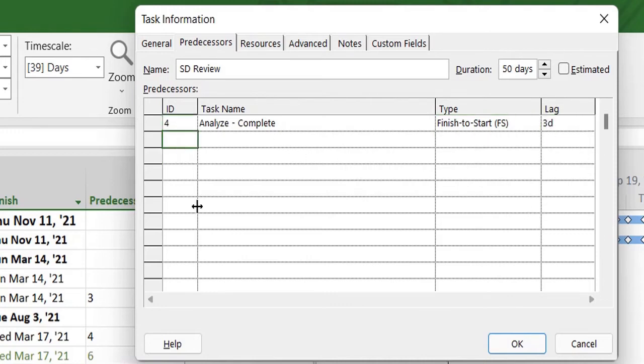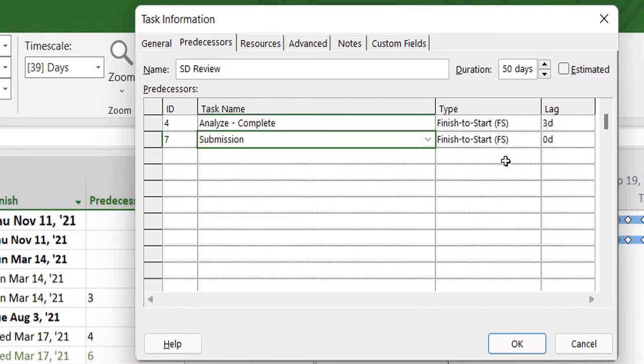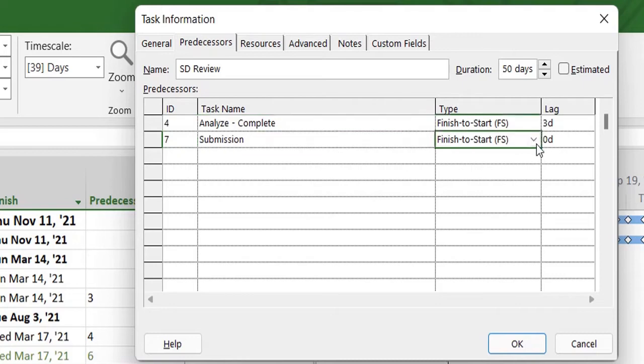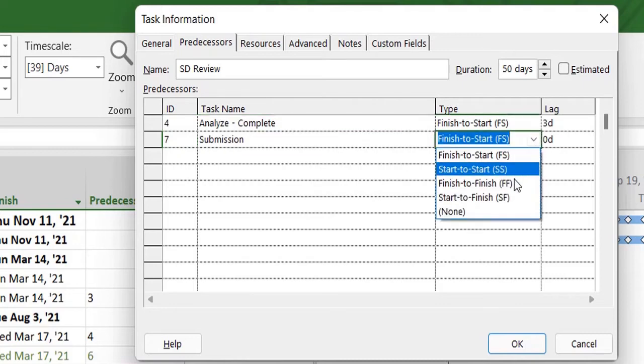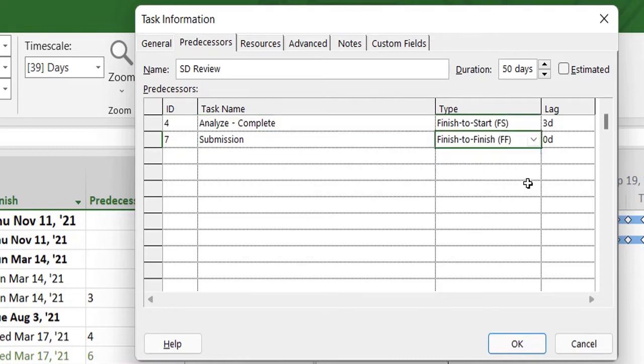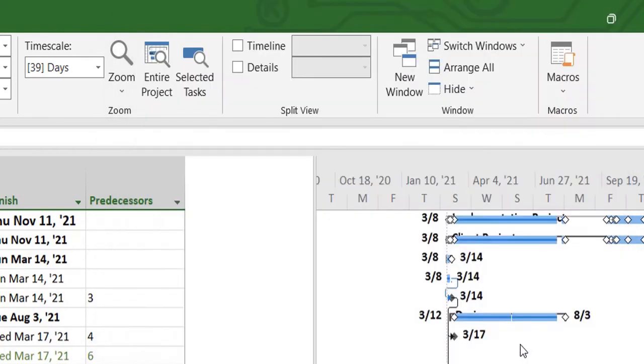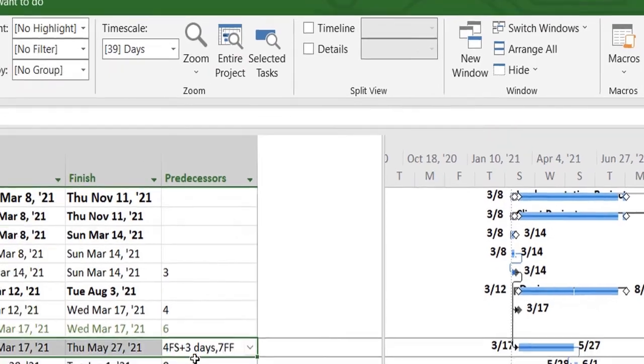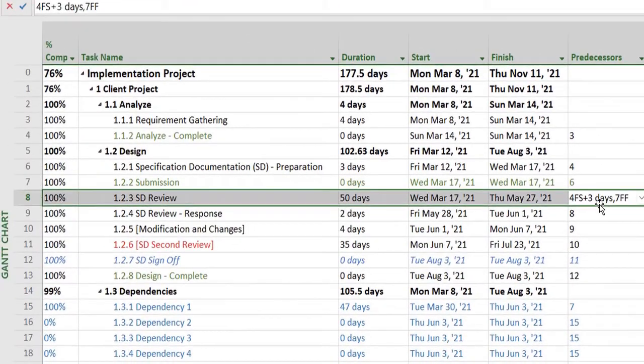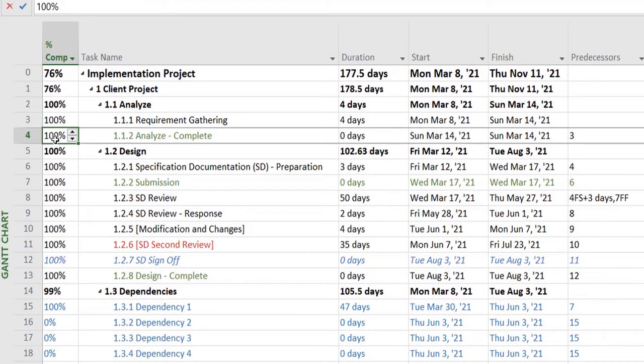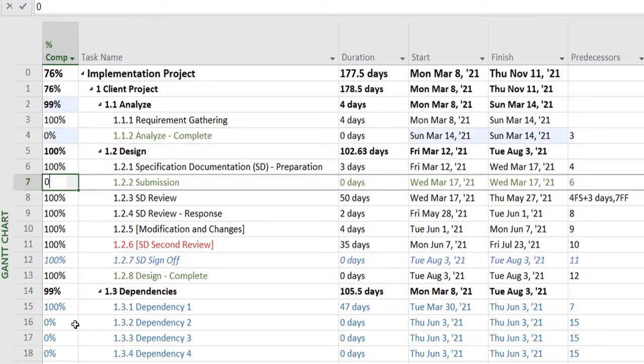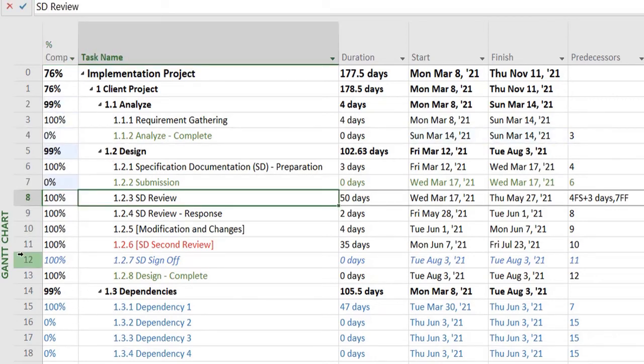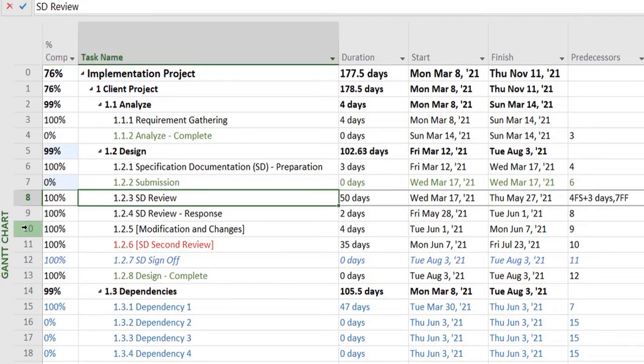Let's say I want to create a relationship with task number 7, and I want to mention it as finish-to-finish without any lag. You can see it shows the predecessors details over there.